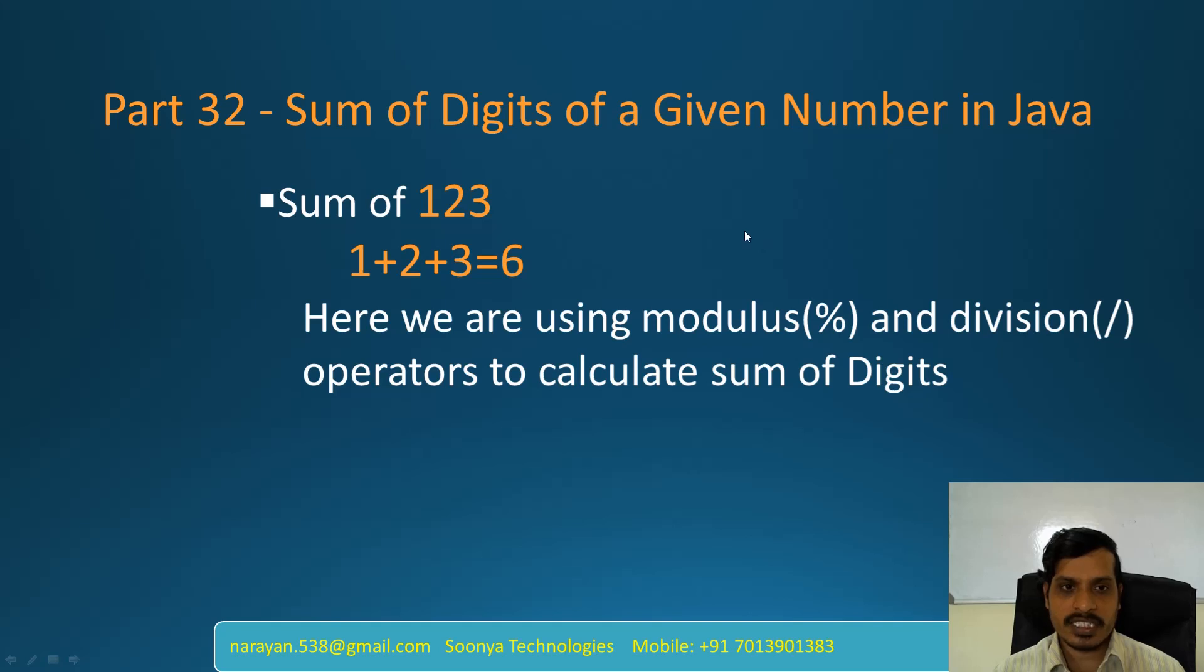Hi, this is Venkat Narayana from Sonia Technologies. Today I am going to discuss sum of digits of a given number in Java.